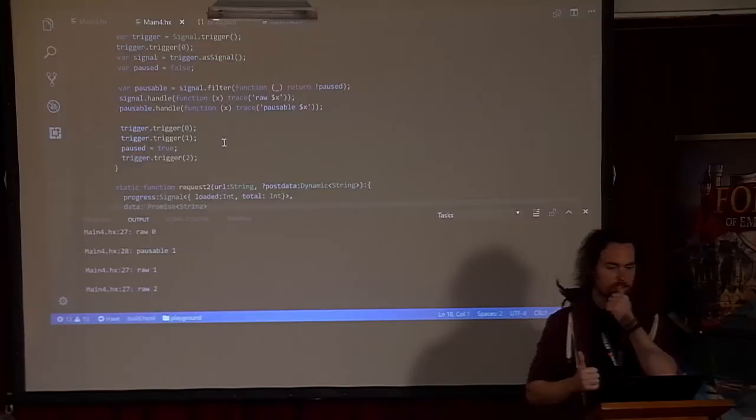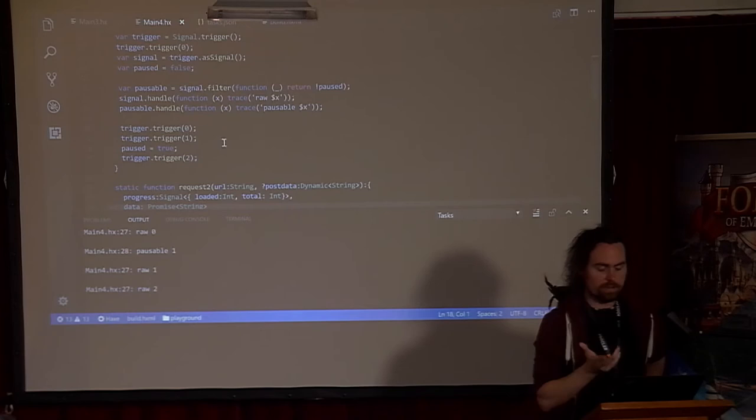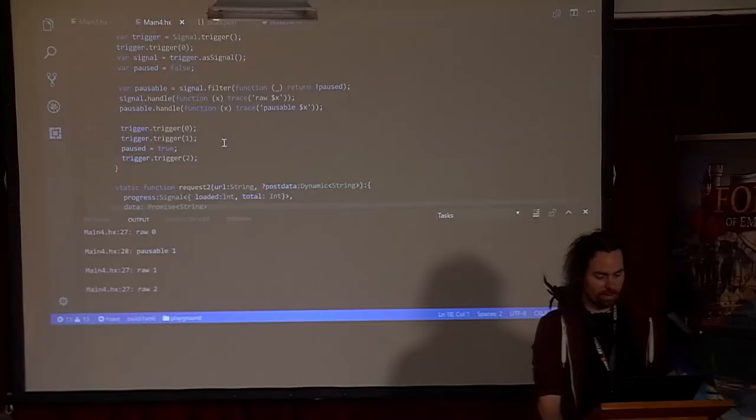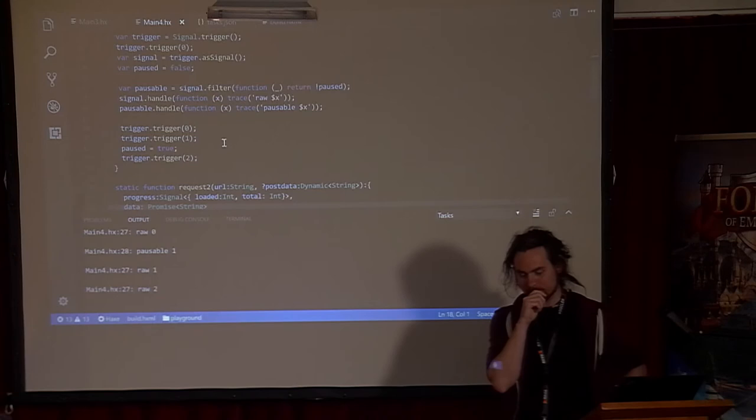There's a fun thing I want to talk about. Do most of you know Haxe enums? And do most of you know classes? Which one would you think is the more powerful feature in Haxe? It's a trick question. Who thinks it's enums? Who thinks it's classes? Lots of people just don't have an opinion.